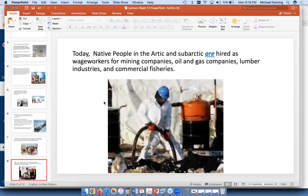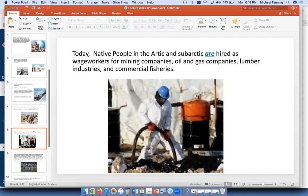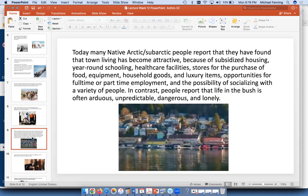There may be a quiz question noting that Native people are hired as wage earners, working for mining companies, oil and gas companies, lumber companies, and commercial fisheries. You've probably heard of the Alaskan pipeline, which is very important — they work there too. The pipeline has been found to be very safe; it's been elevated so that animals can go under it, and it hasn't significantly interfered with migrating animals. It has provided a lot of work for the people of Alaska, including Native peoples.